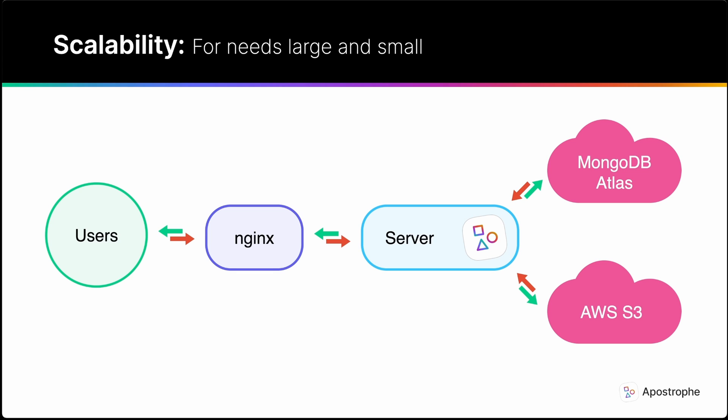Not all CMSs are designed to scale up smoothly for the largest audiences. While Apostrophe starts out configured for simple development and production environments, Apostrophe's Upload FS module already includes support for storing media with Amazon Web Services, Azure, or Google Cloud Storage.